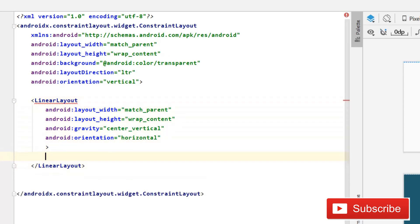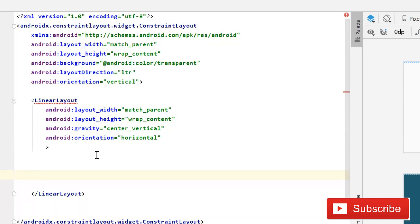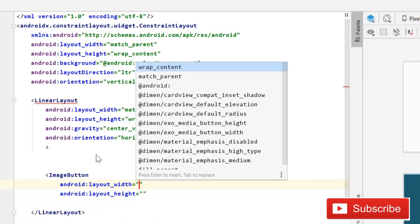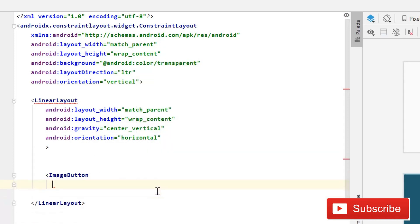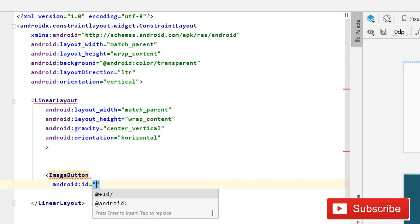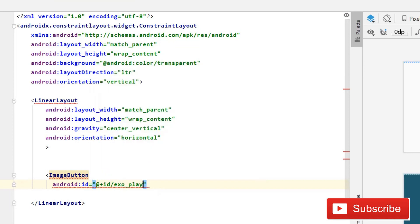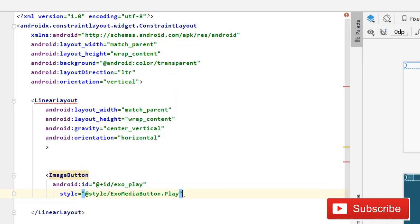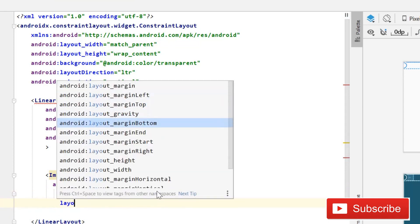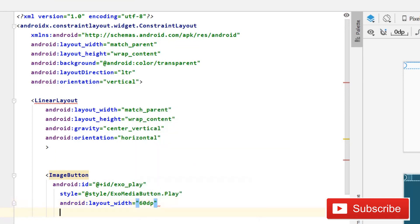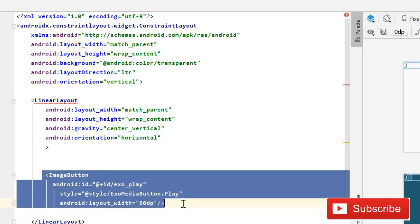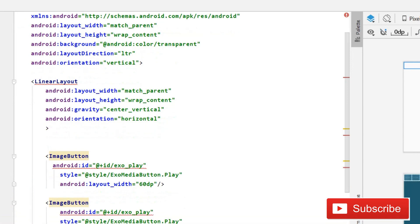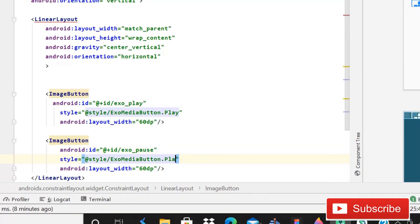Inside this LinearLayout we'll add our ExoPlayer controls. First, add an ImageButton — we only need to write the ID because it's already predefined. Use the ID 'exo_play', set the style to '@style/ExoButton.Play', and set layout width to 60dp. Then copy this ImageButton and paste it again, changing it to 'exo_pause' for the pause button.